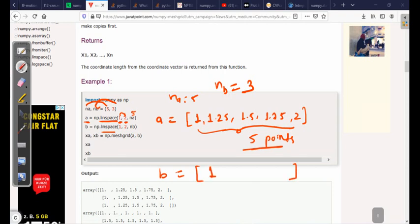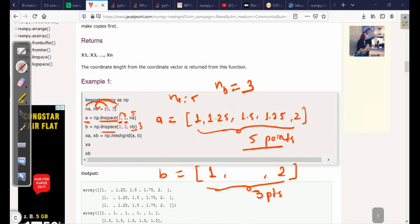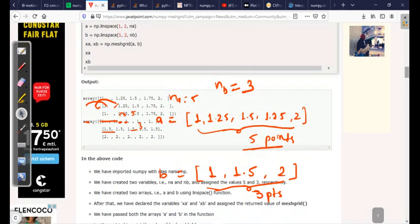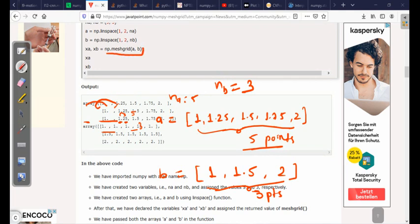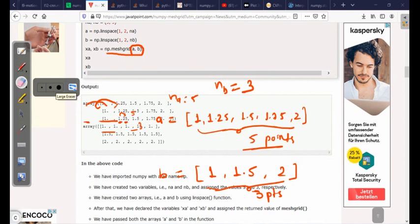For array b, between 1 and 2 it will generate 3 points because nb is 3. Since 1 and 2 are already included, we just need one point in between to have a total of 3 equidistant points, so it will be 1.5. Now let's see what np.meshgrid(a, b) does — we are giving two arrays here.